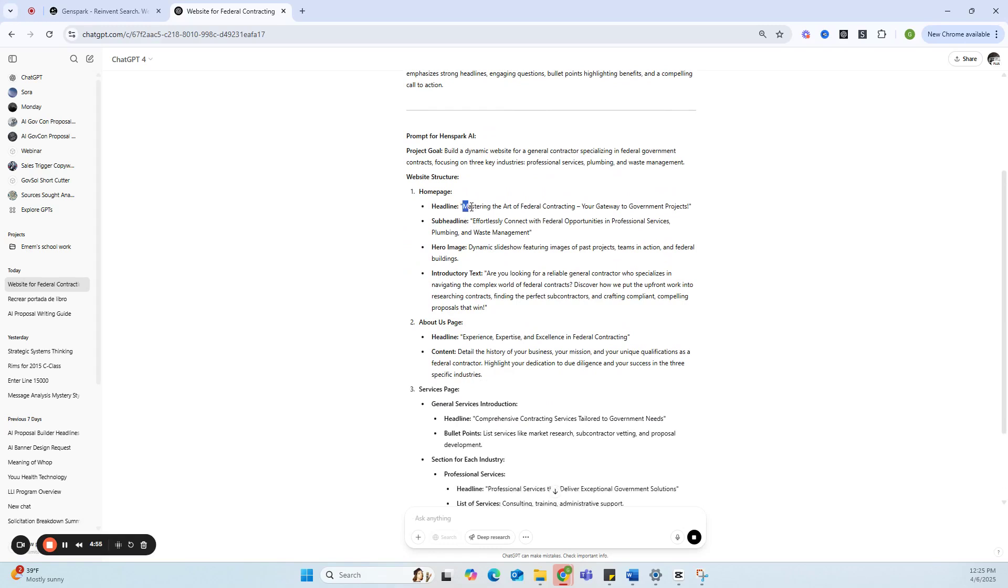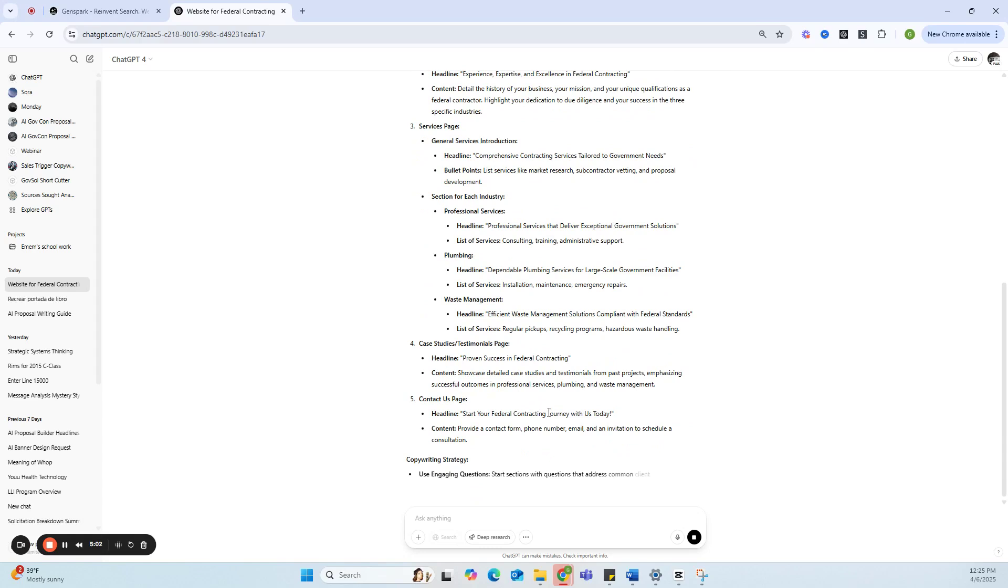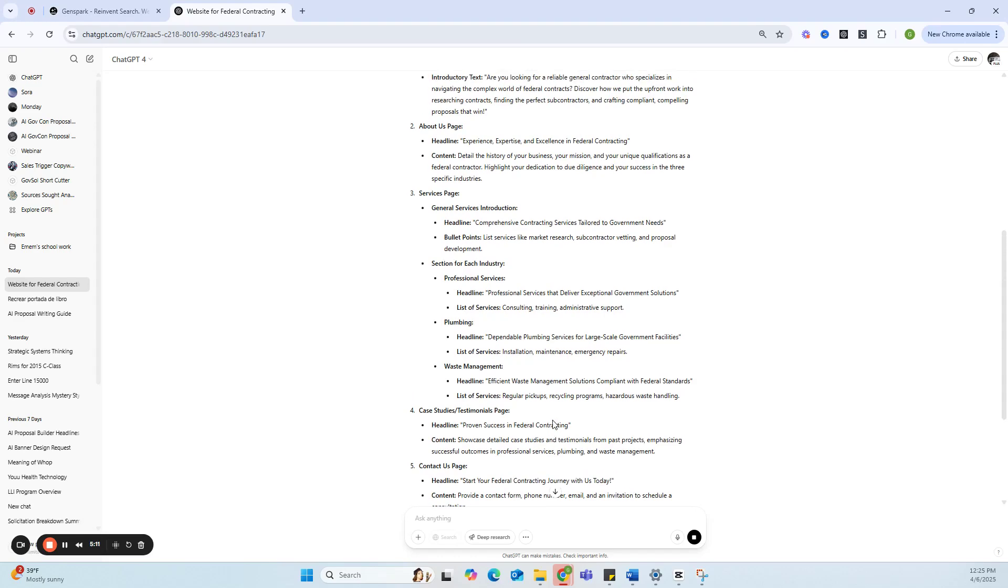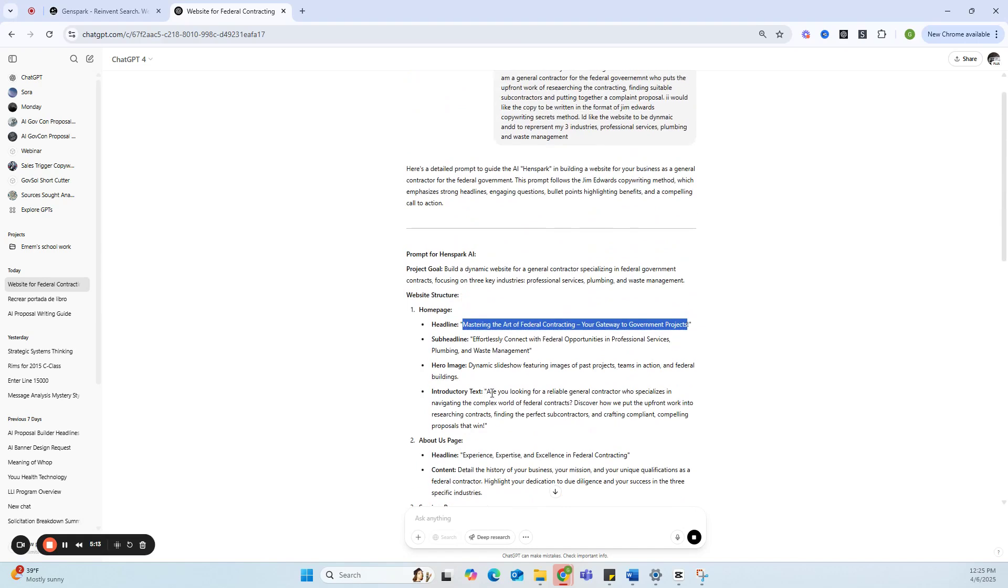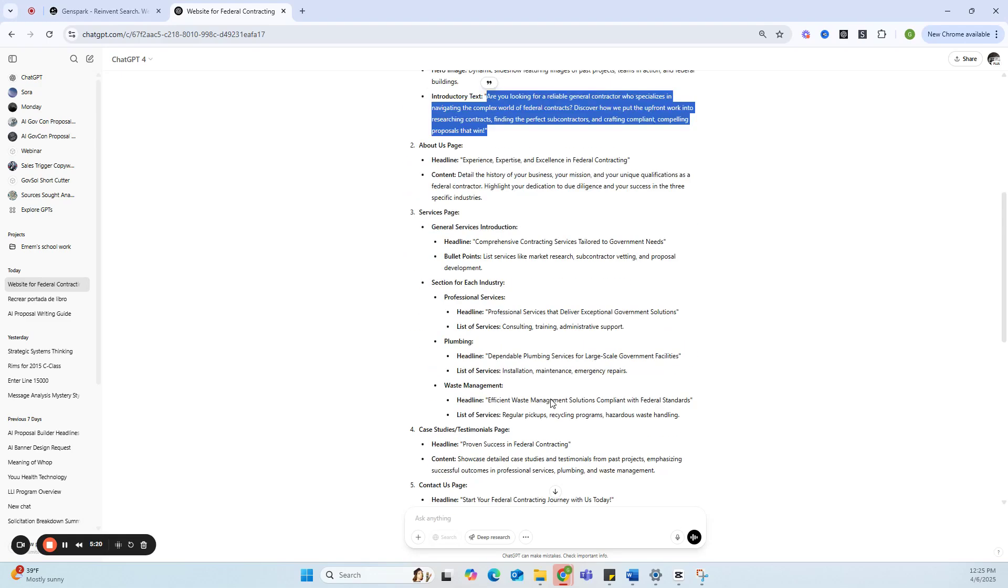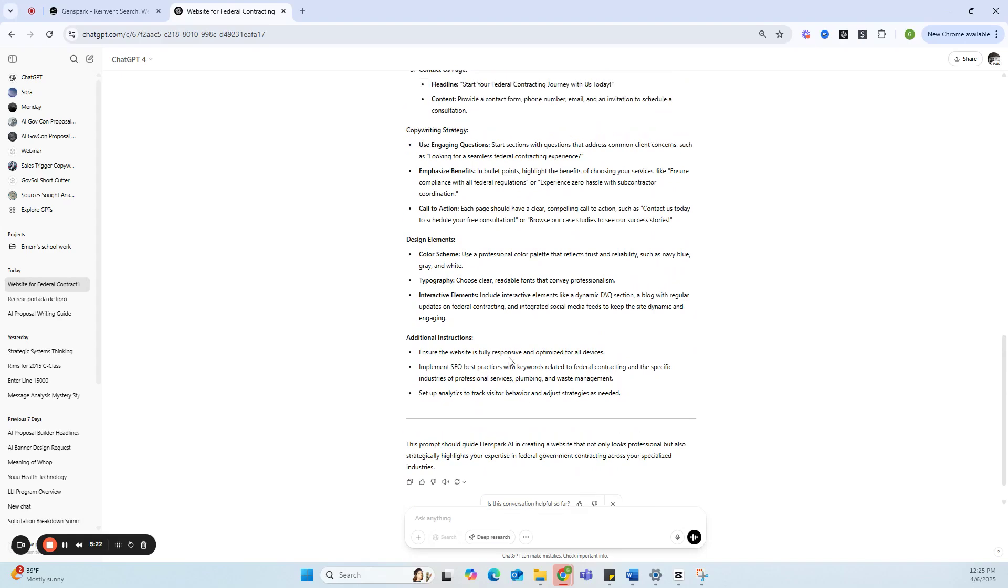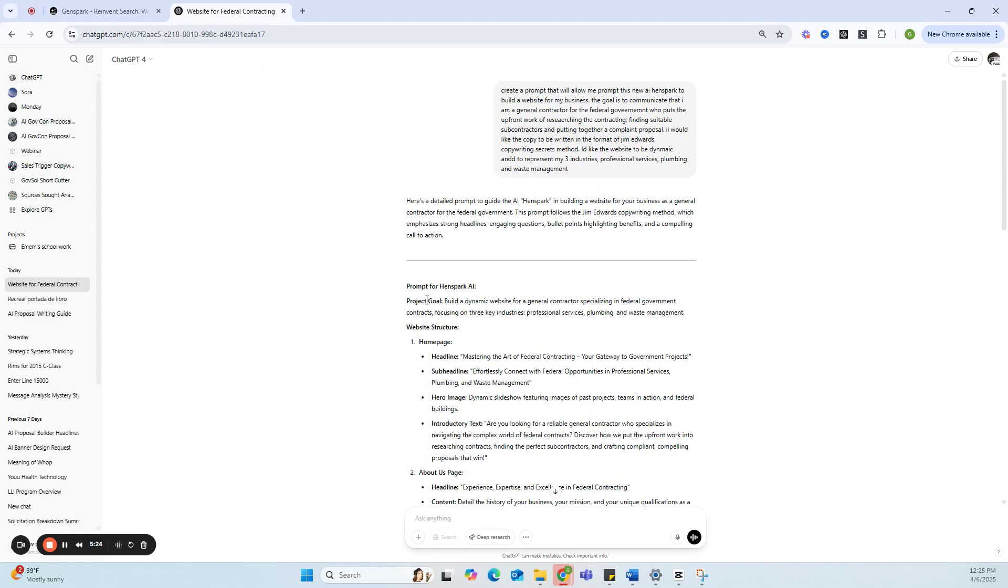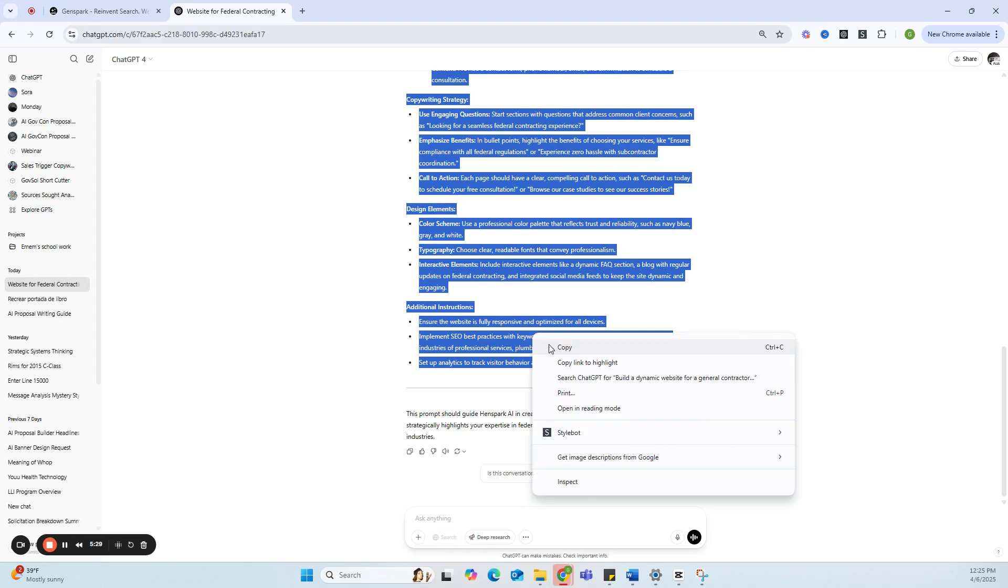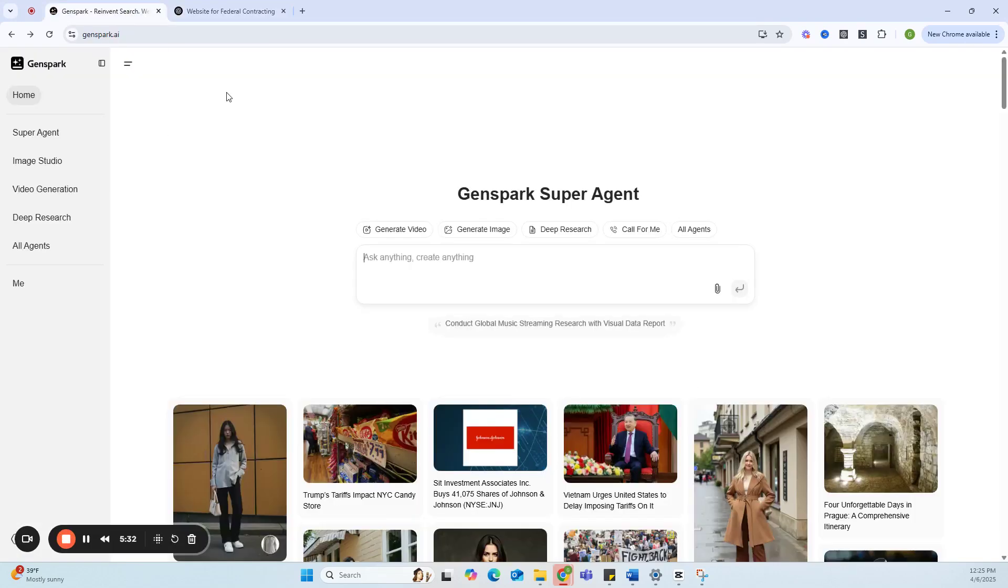You see it's bringing out the headline: Mastering the Art of Federal Contracting, Your Gateway to Government Projects. What this is doing is essentially using a guy called Jim Edwards who is a brilliant marketer, and it is using his formats. So you're going to see a bit of a difference in the way the text is arranged and phrased. But remember, this is just a prompt. I'm going to copy this. Look at that—it added some information: implement SEO best practices.